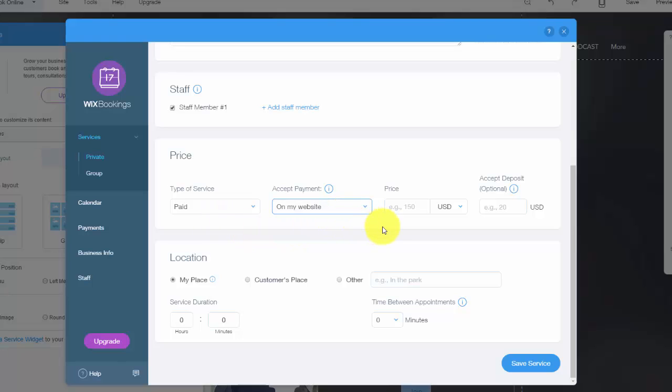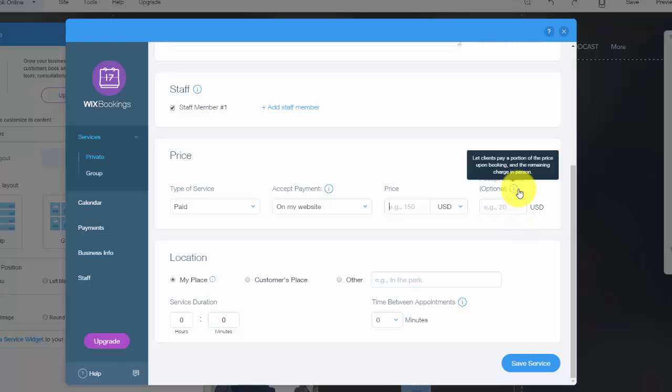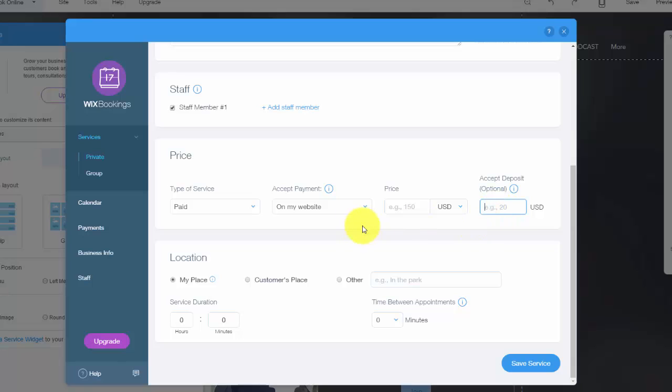This is very necessary if you're going to take payments on here. Otherwise, you're not going to be able to take payments until that happens. You can then choose the price, the currency, and then you can accept a deposit. So what this means is maybe you'll take a portion of the price now and then a portion of the price in person.